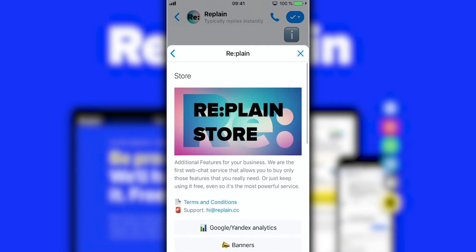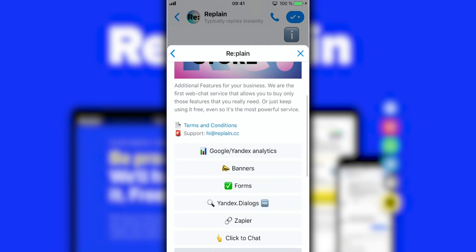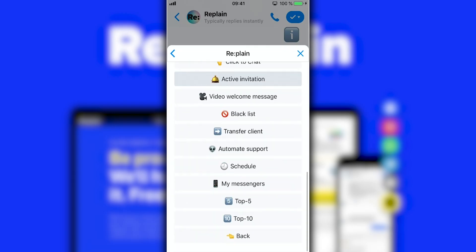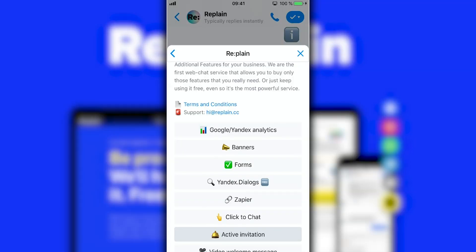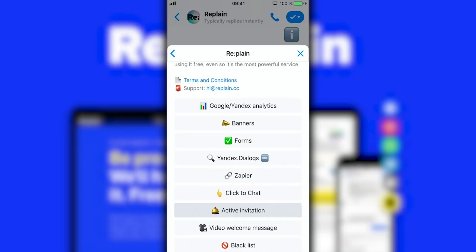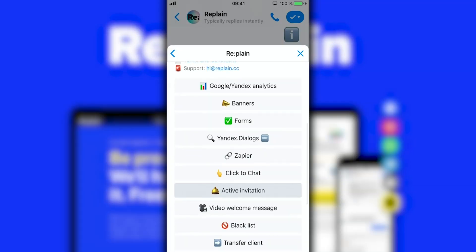If you're looking to enhance the functionality of Replane, you can add power-ups from the Replane store. With just one AppSumo code, you get five power-ups. With these, you can add features like contact forms, banners, and automated support.